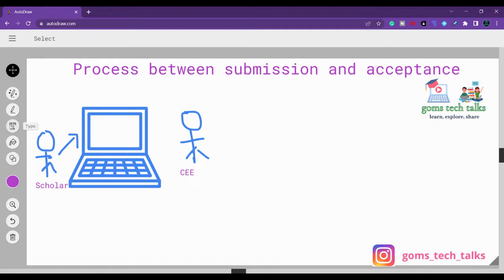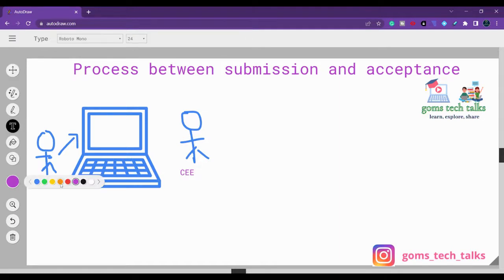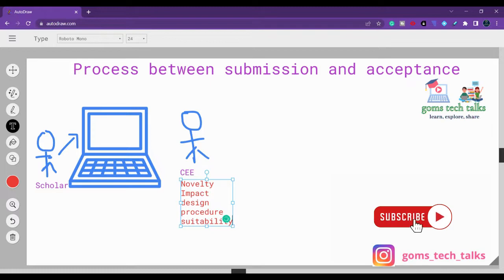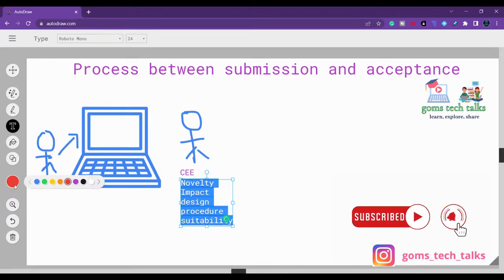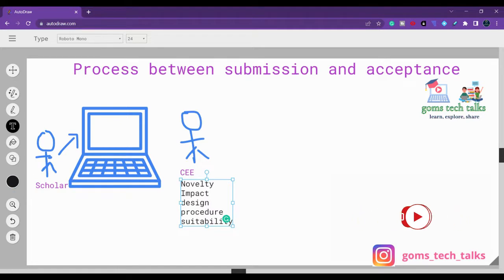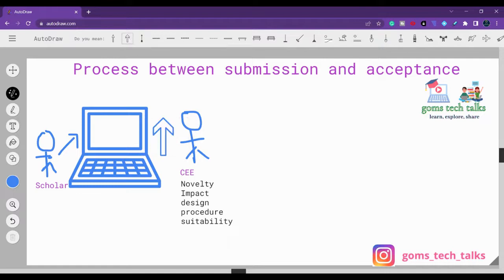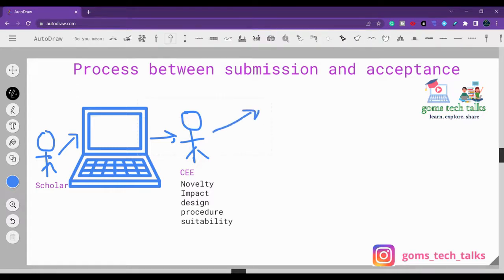Whatever we discussed — novelty, impact, design, procedure, and suitability — everything will be checked for that particular paper. If the paper really suits all those criteria, the editor will send our particular paper to two or three reviewers.